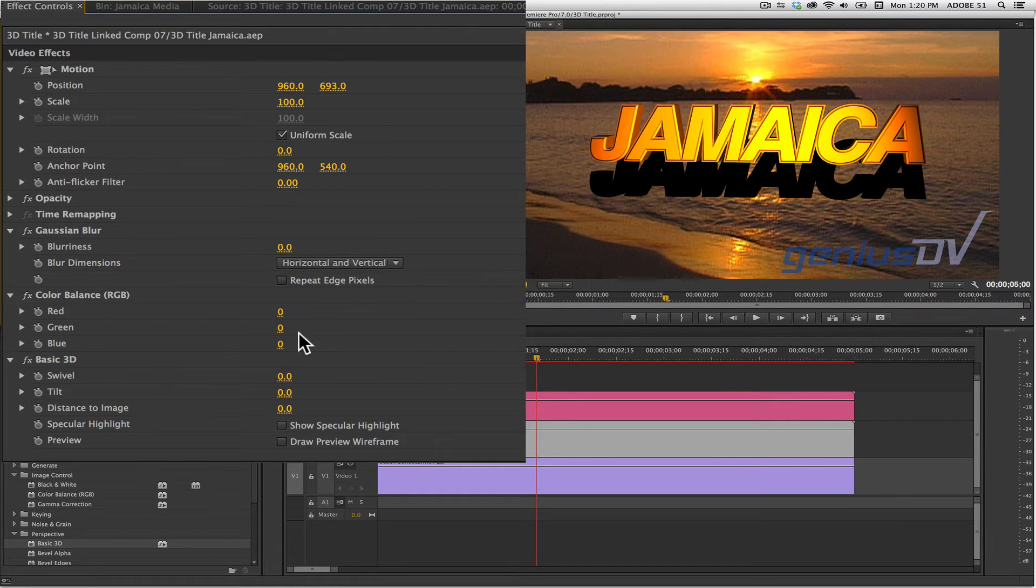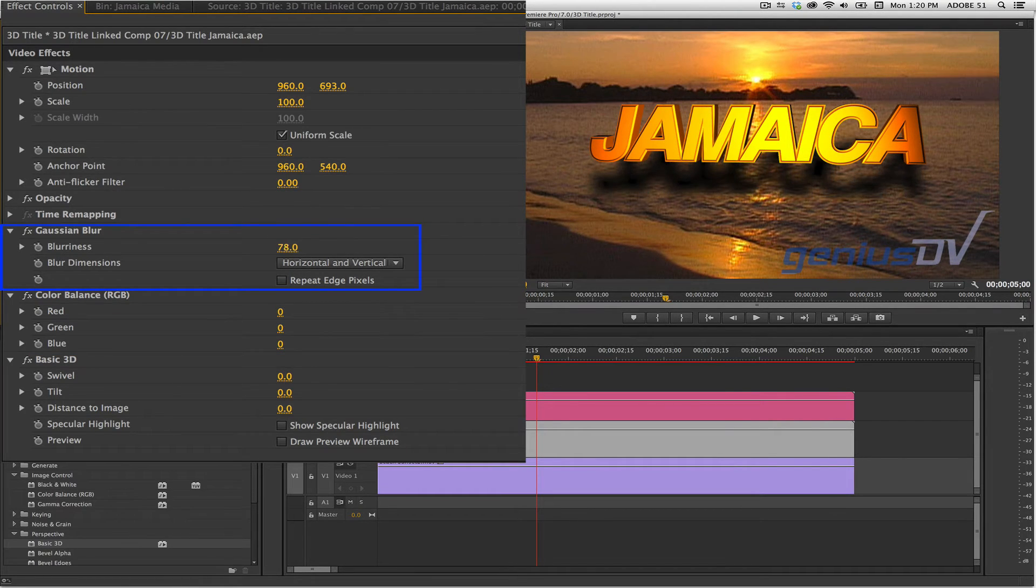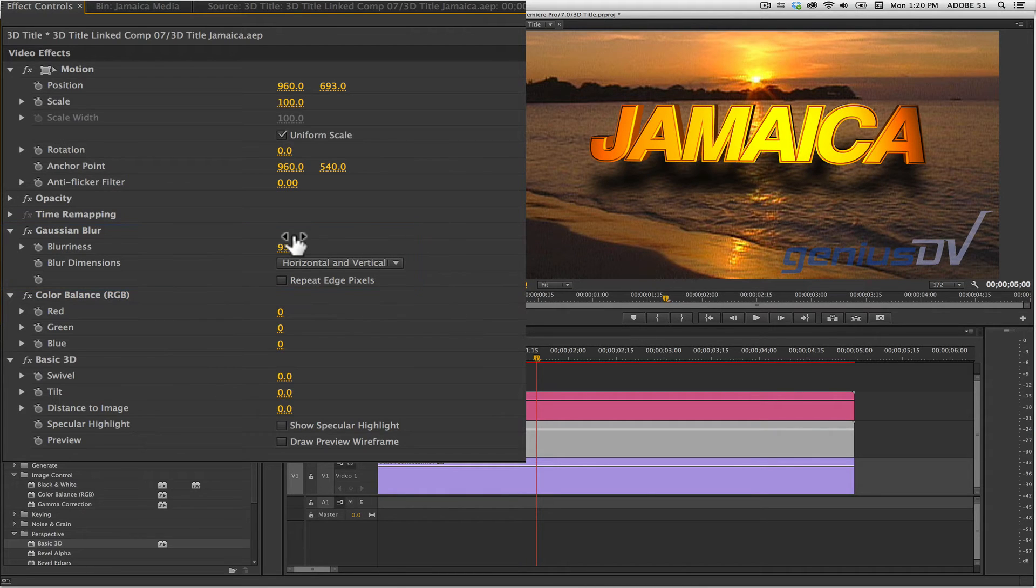Next, within the Gaussian Blur effect, adjust the level of blur to create the illusion of a drop shadow.